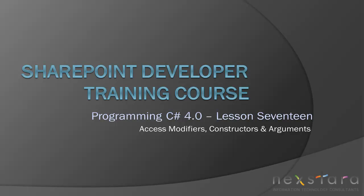Hello everyone and welcome to today's lesson. Today we're going to be talking about access modifiers and talking about this constructor thing and arguments.